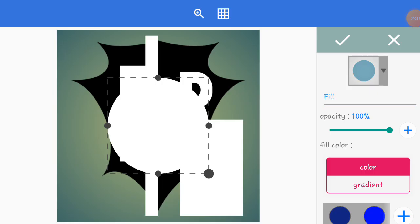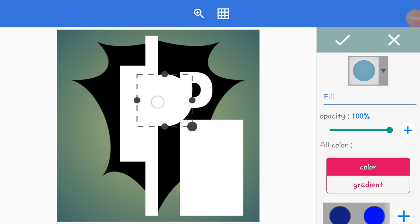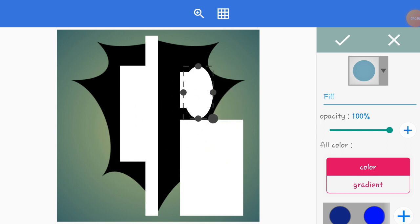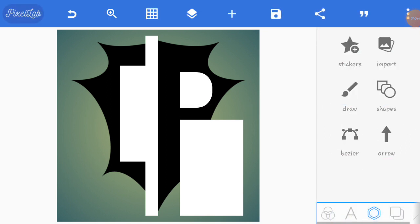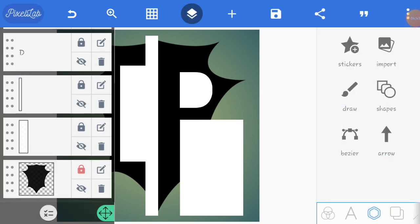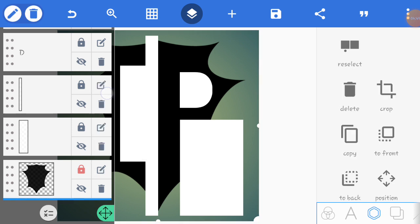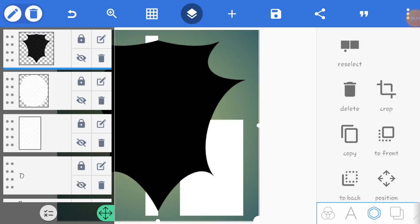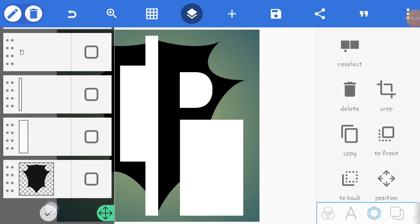I'm going to duplicate this shield and disable this. I'm going to merge all the layers.